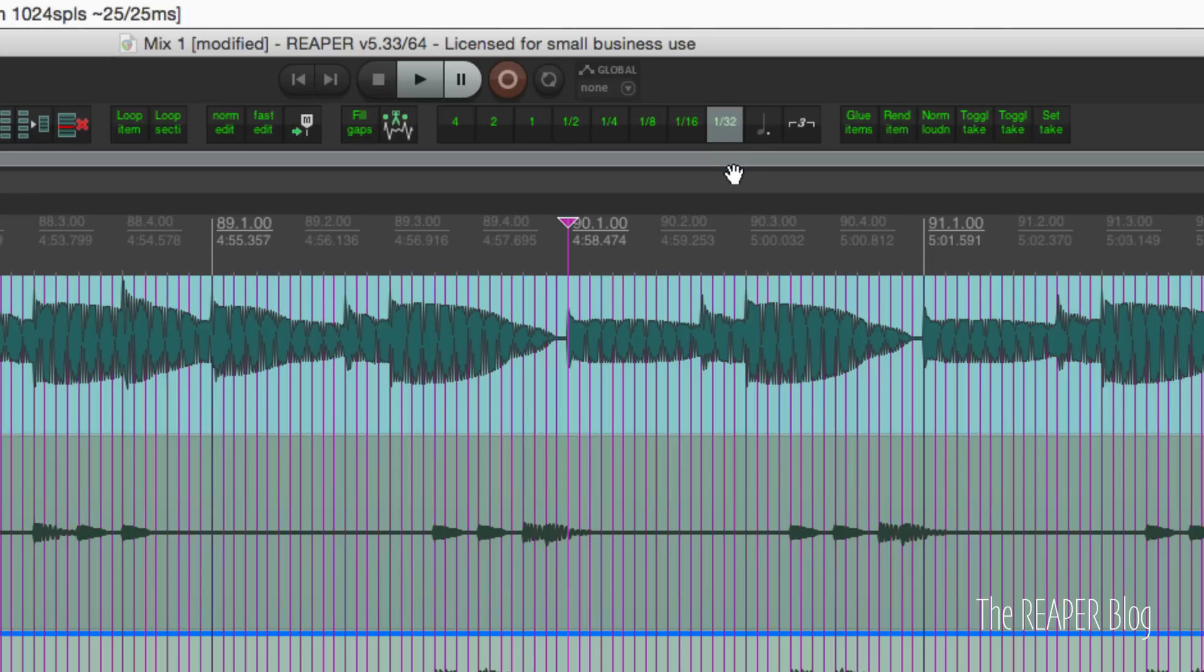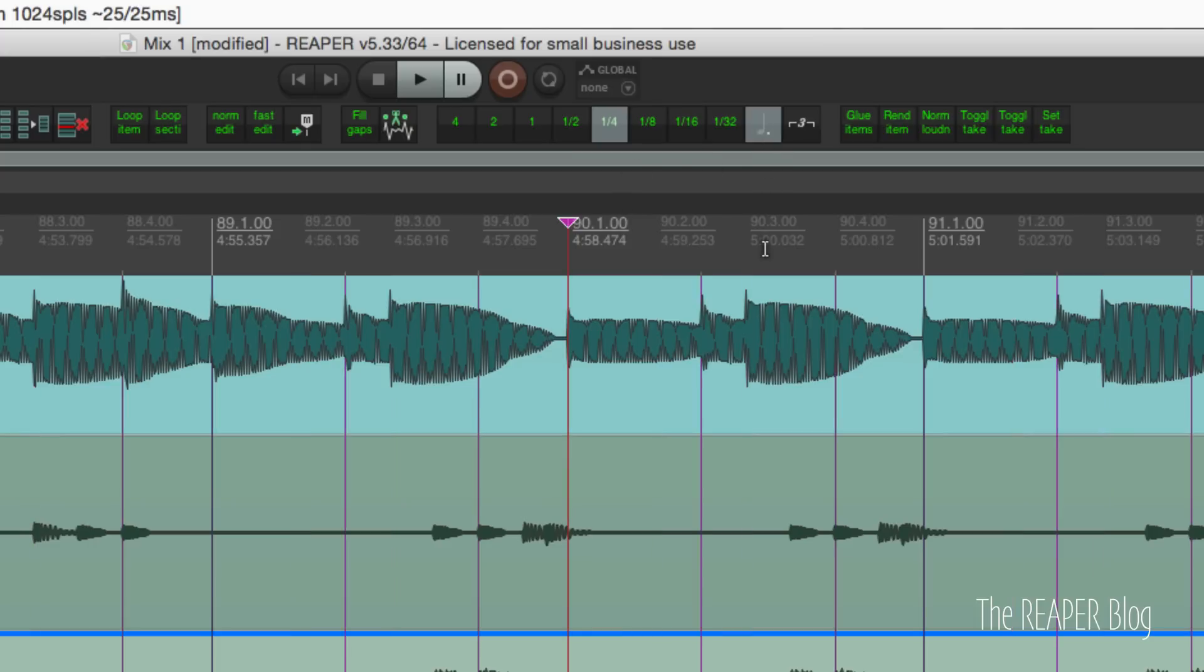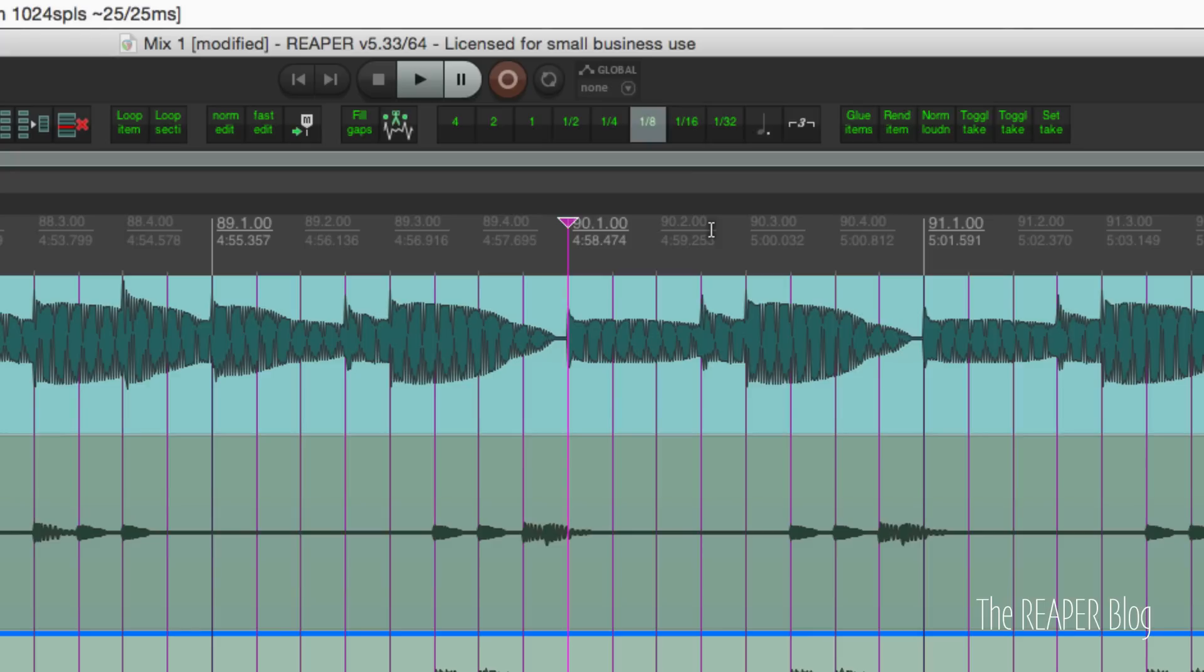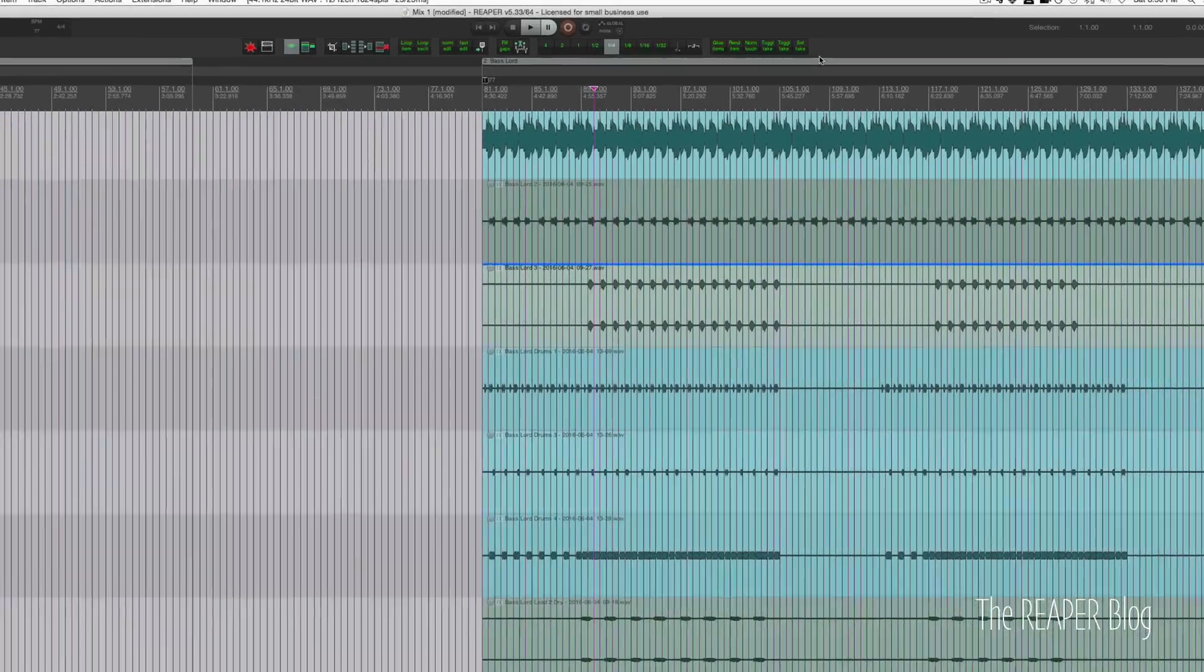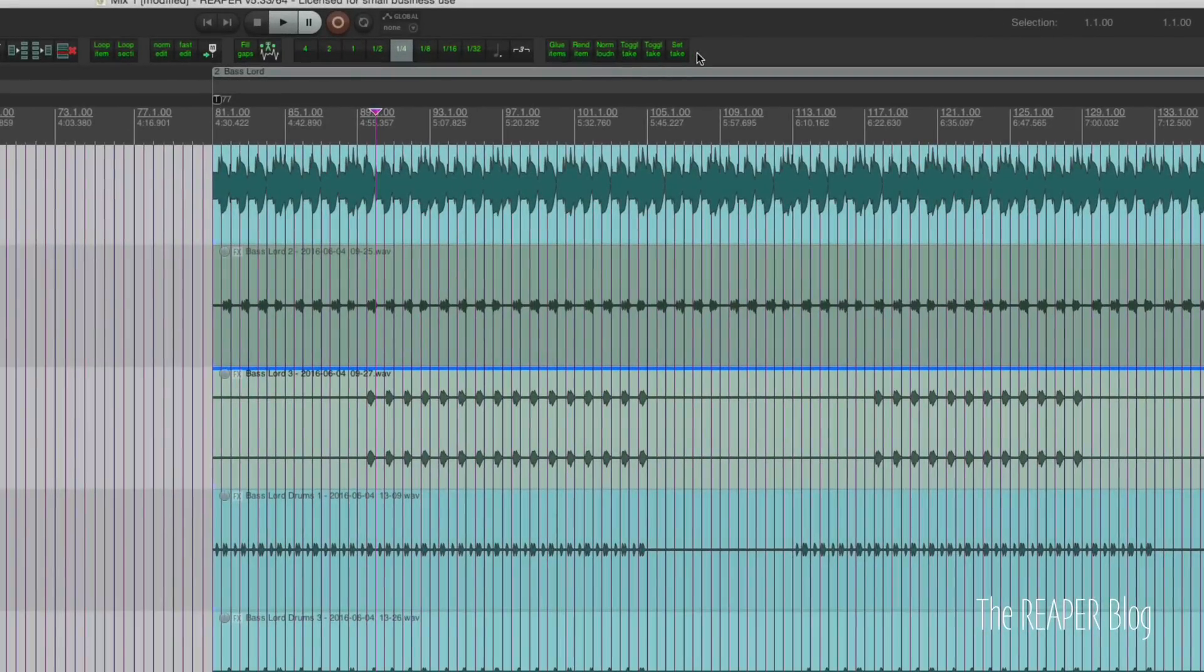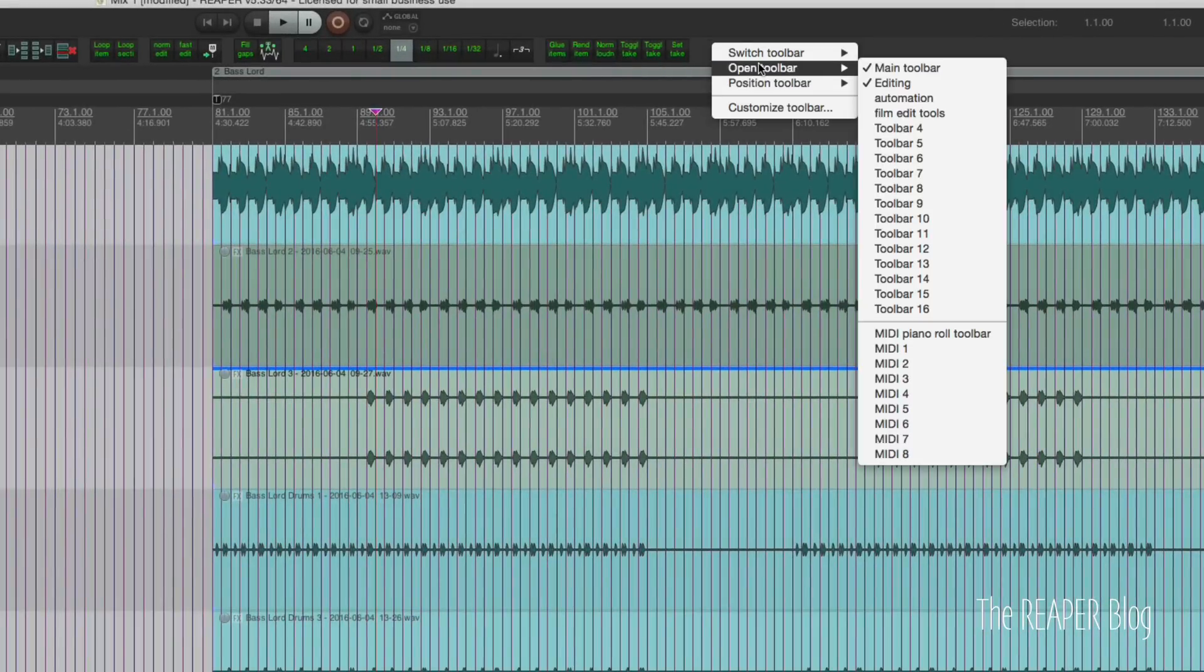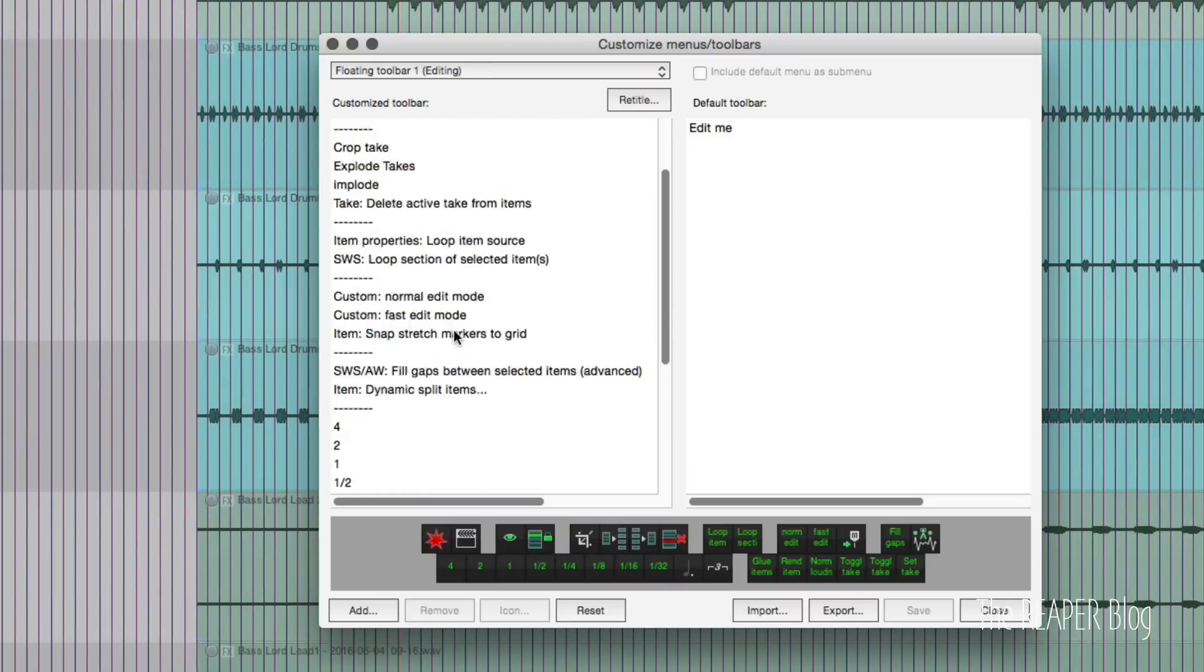And then I can modify any of these grid settings to be a dotted or to be a triplet. If my project calls for eighth note triplets, two clicks done. So that's what I like to do. And here's how to set it up. I'm going to customize my toolbar so you can see what's going on here.